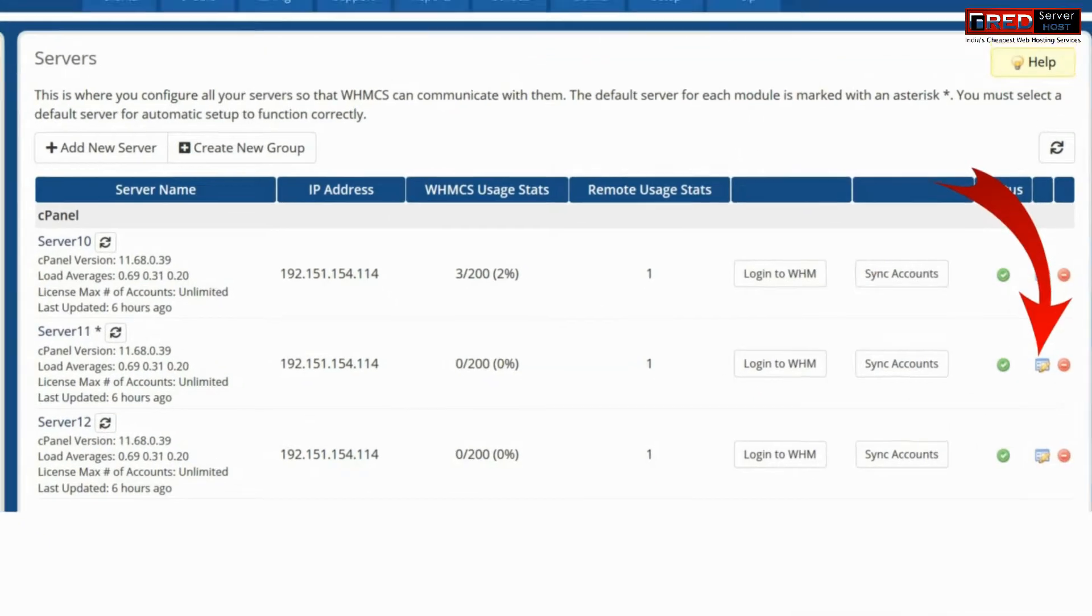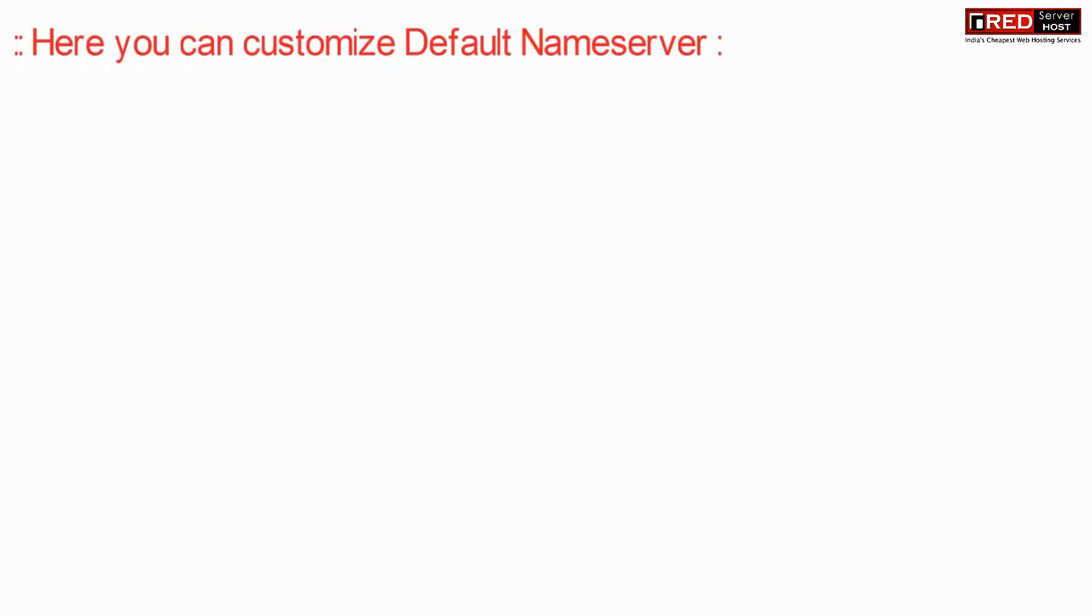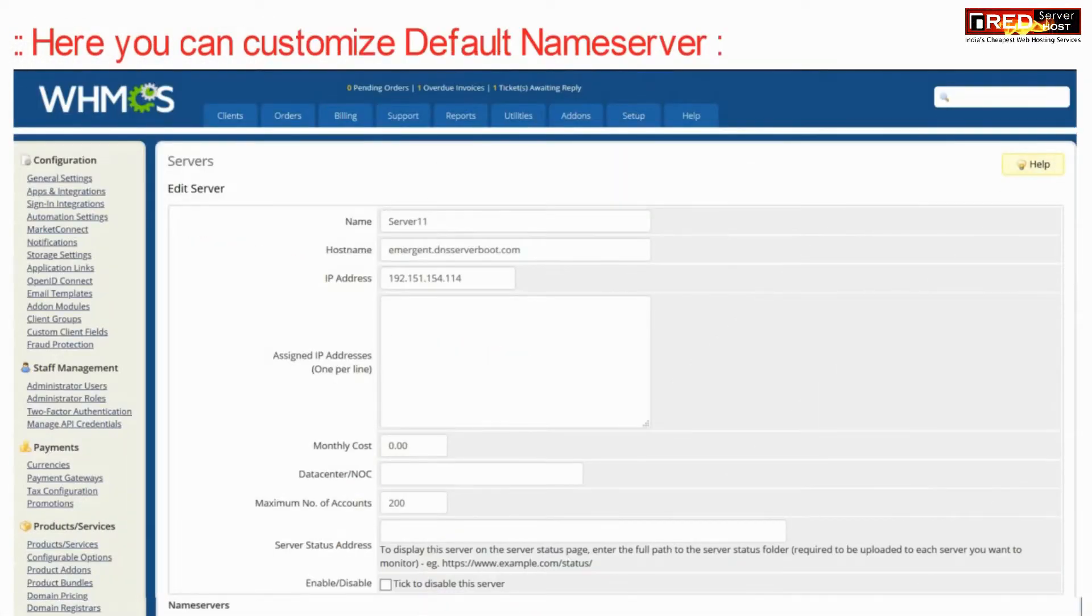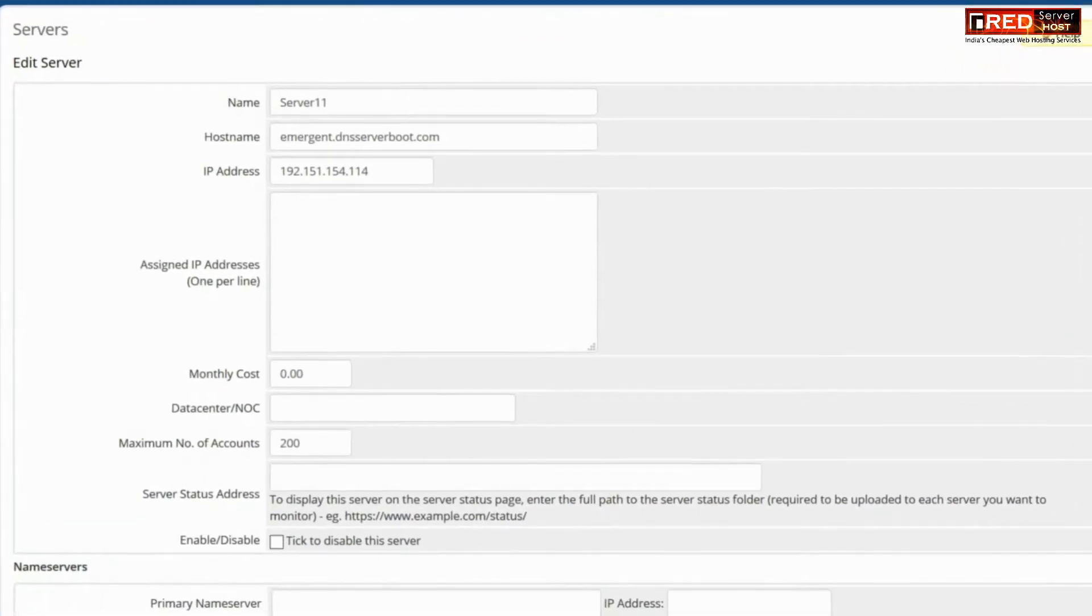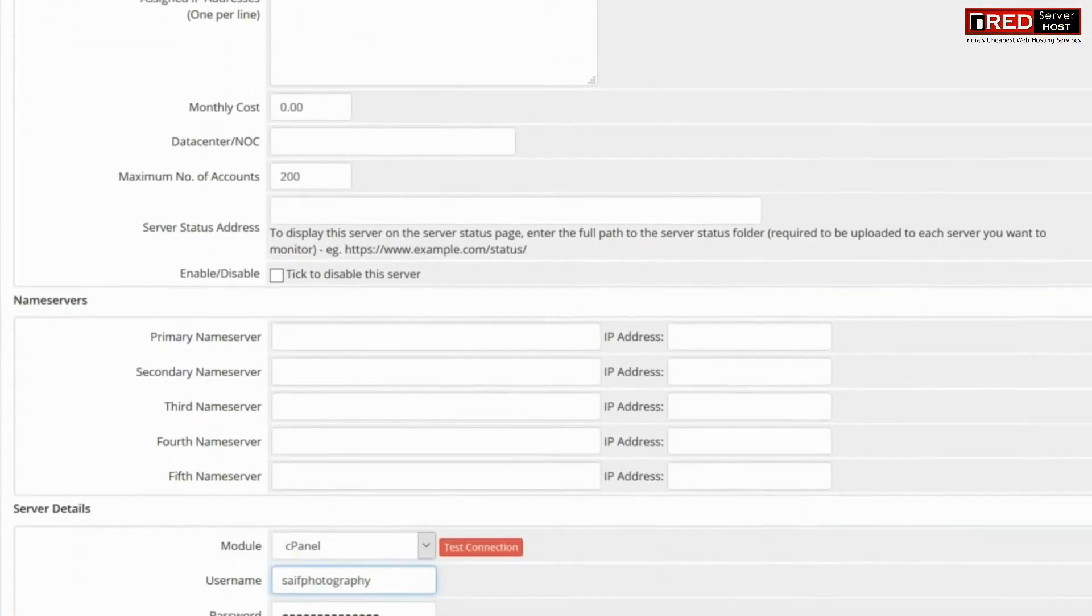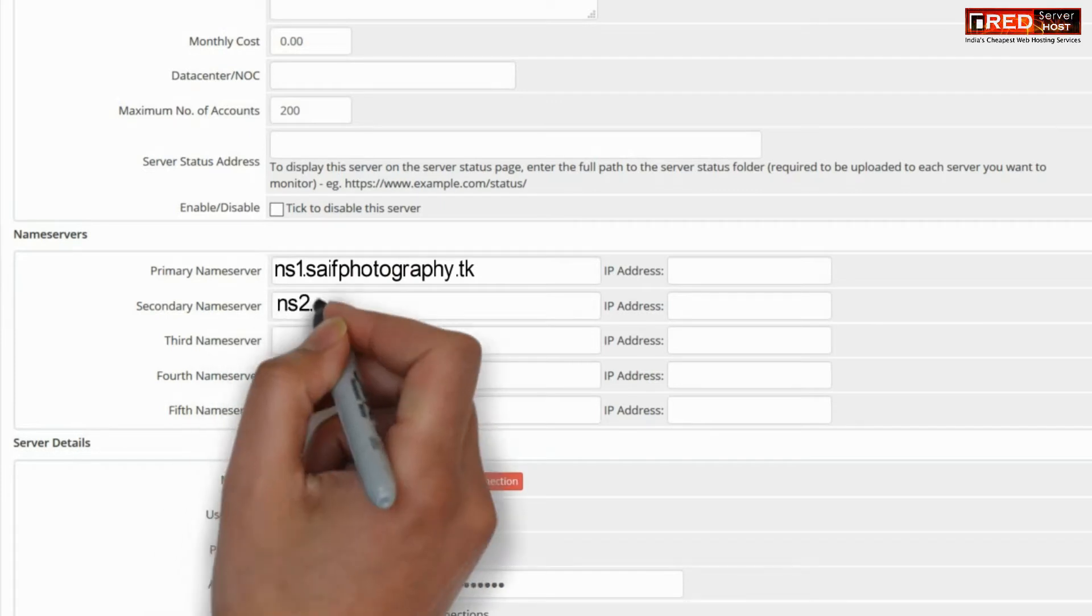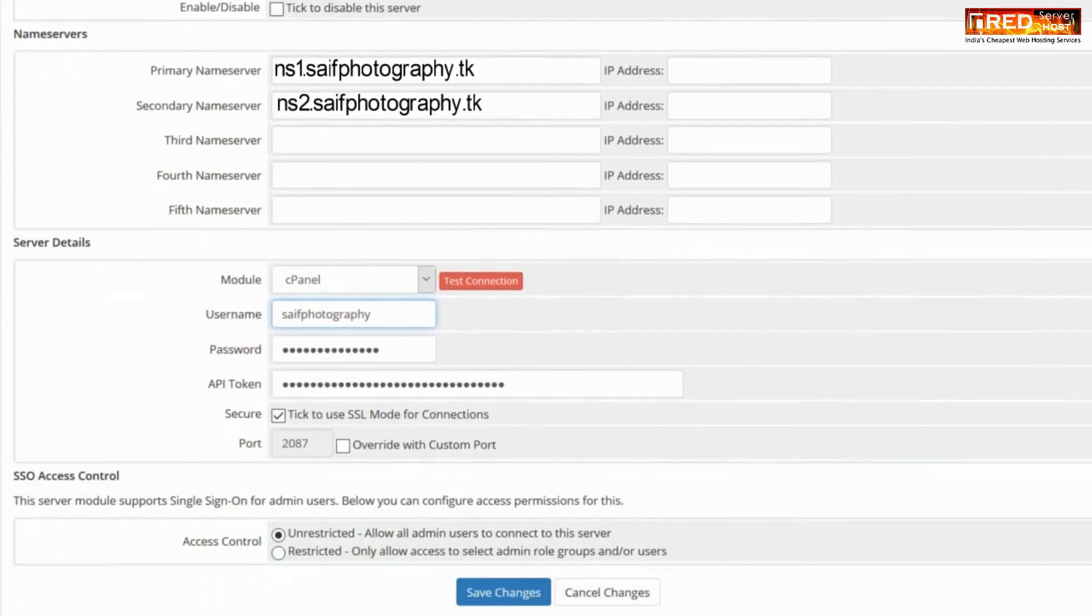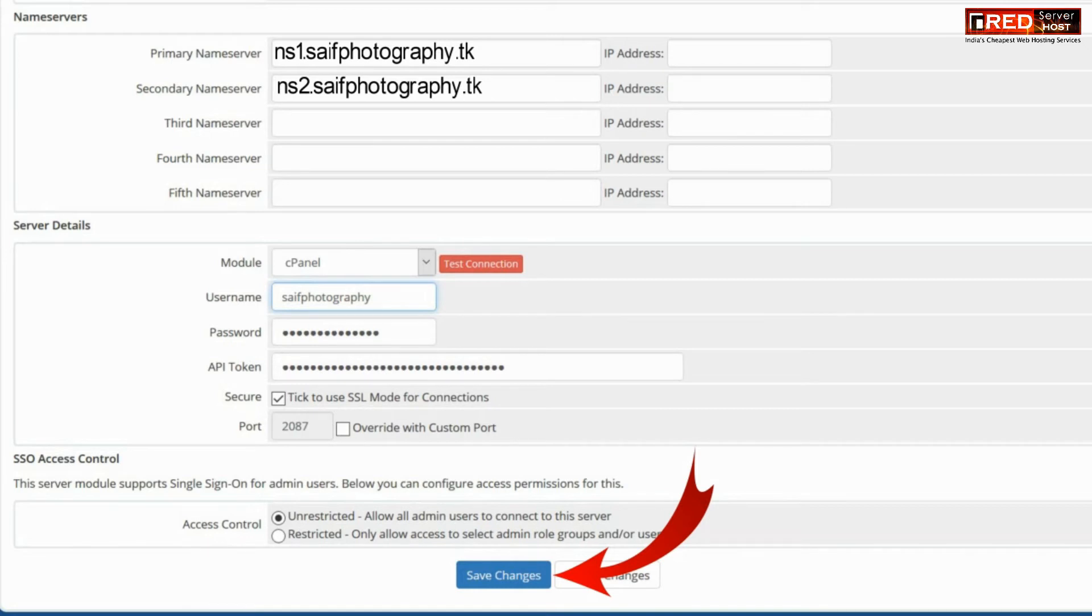In order to set the default nameserver, click on the edit icon in front of the server which is set as default. Here you can customize your nameservers which will be set right after buying a domain name. These nameservers will be considered as default. Now click on Save Changes and you are done.